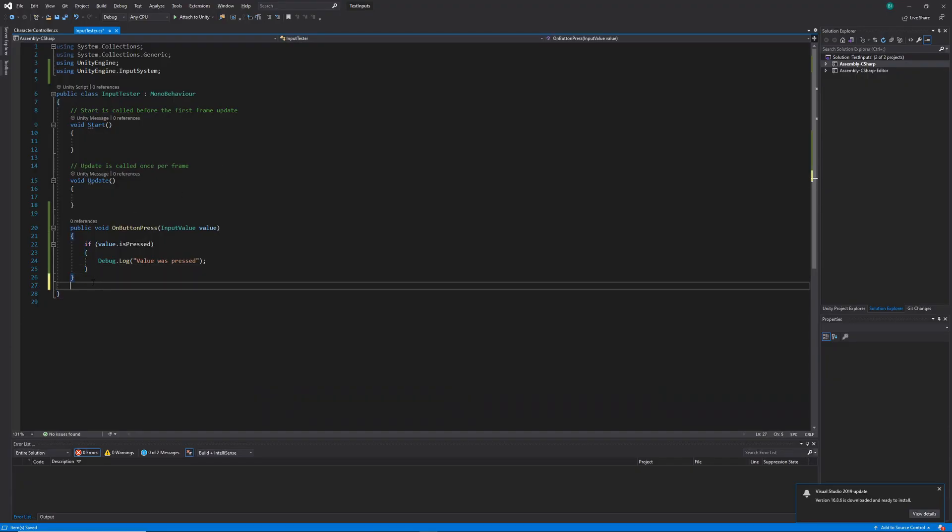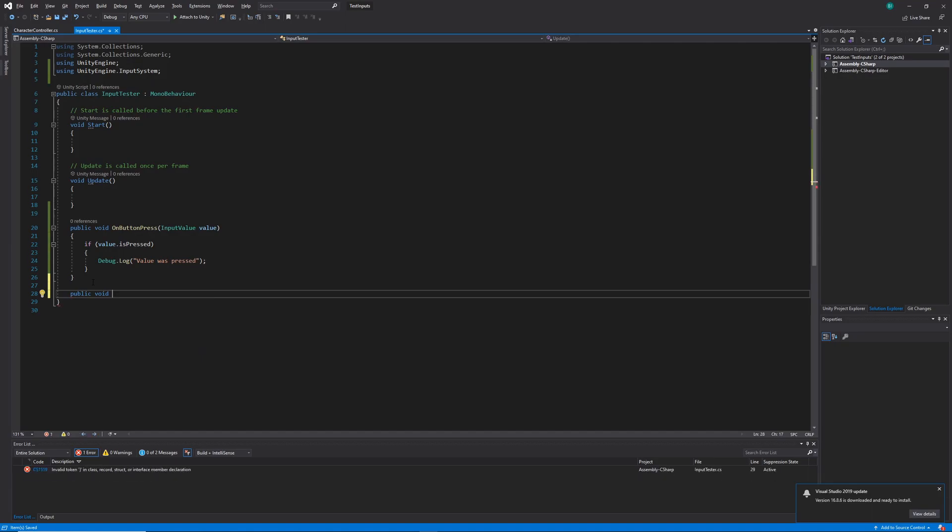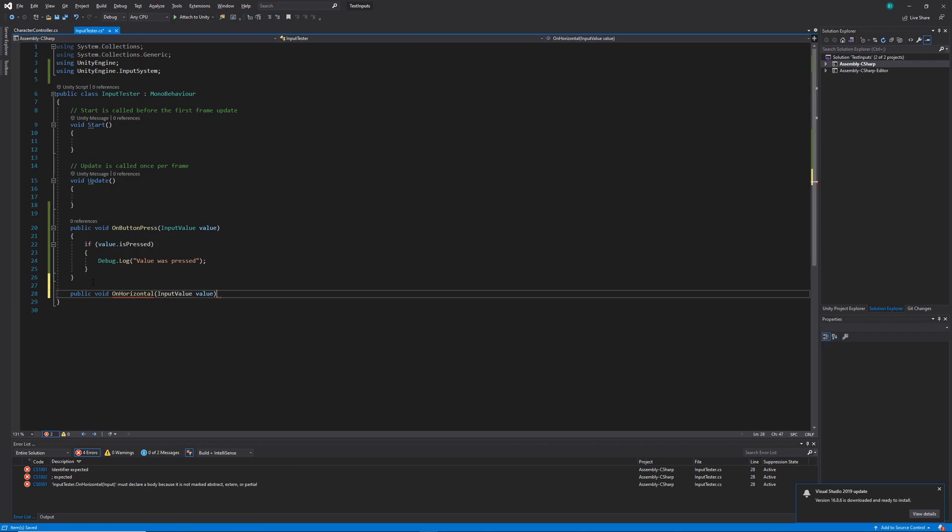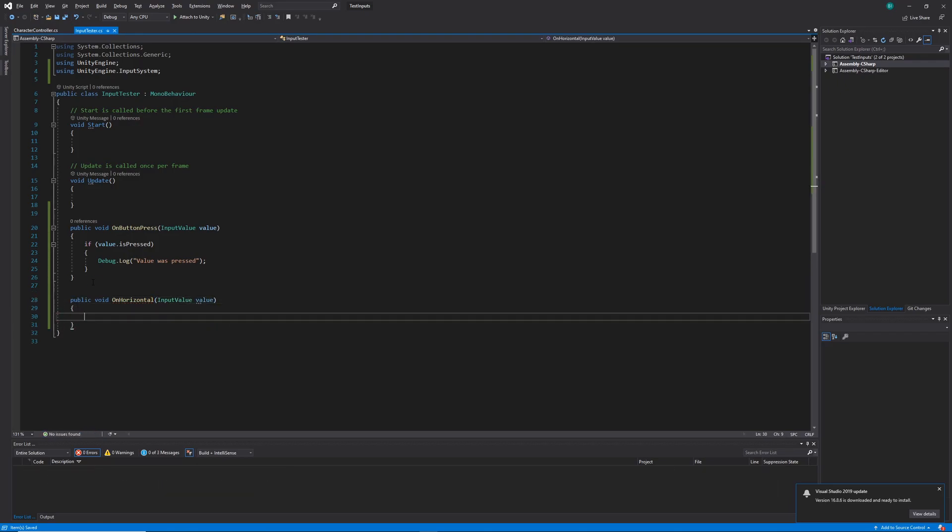Back inside of our class, let's add the second example for the axes. So I'm going to create another public method. We'll call that one onHorizontal, passing in the same input value. However, this time, we're not going to need an if statement. We're just going to call debug.log, adding some text that says horizontal.